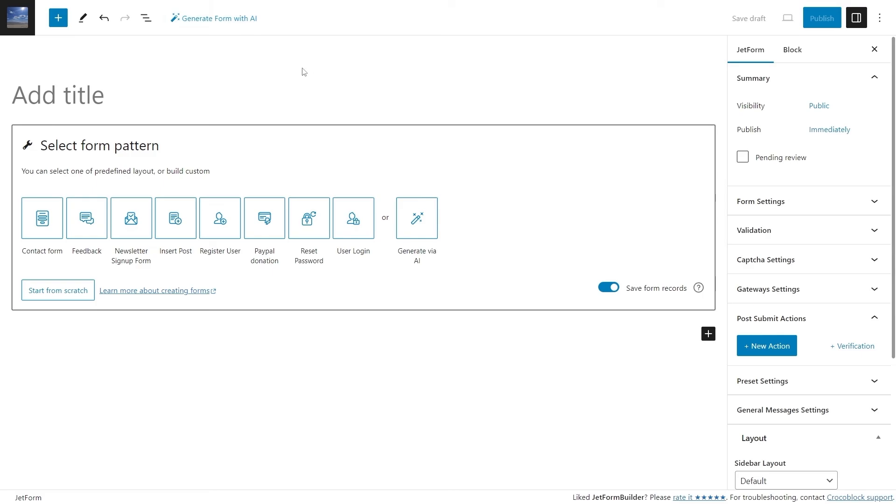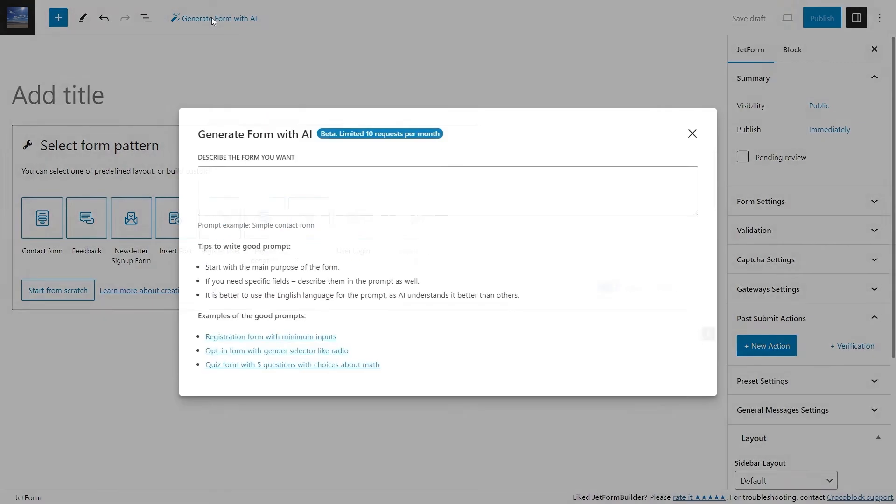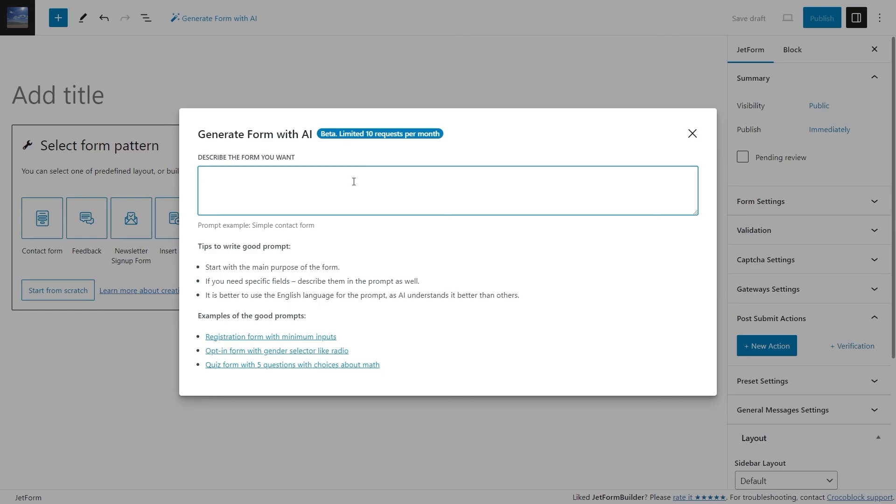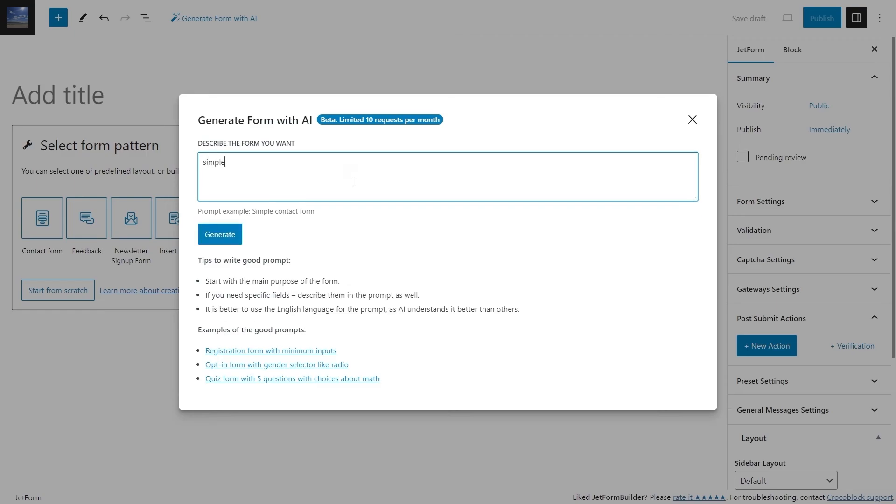Once the button is clicked, a pop-up with the AI generator will appear. Currently, you can make 10 requests per month. So, in the text area, you can describe what form you want to create.